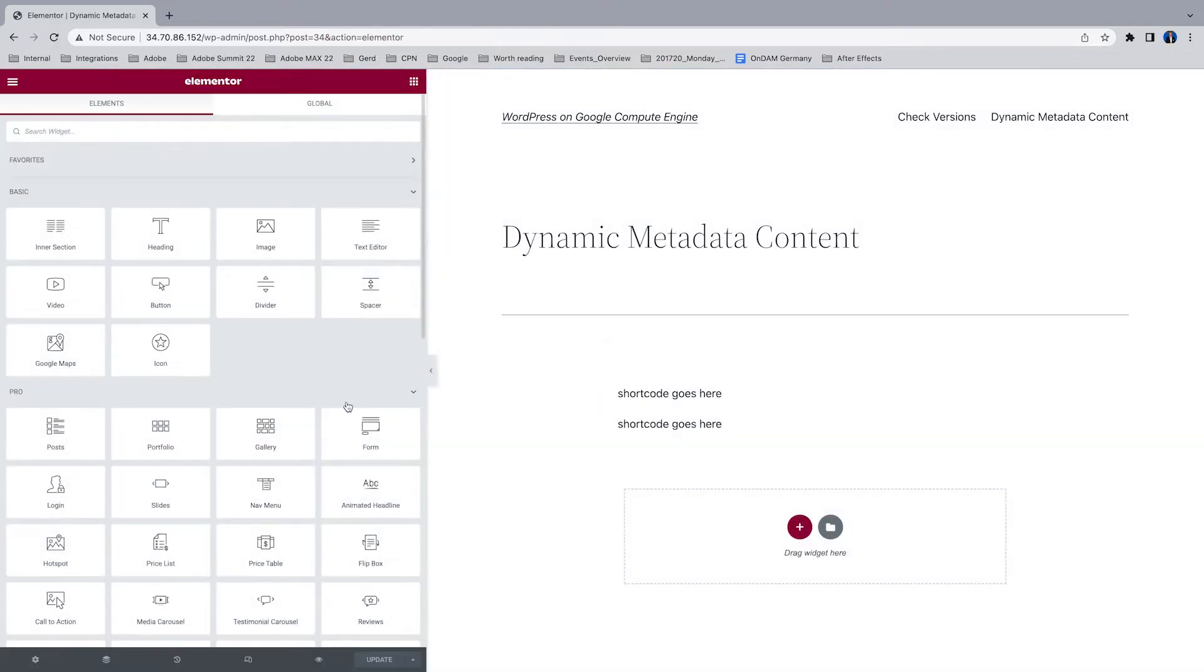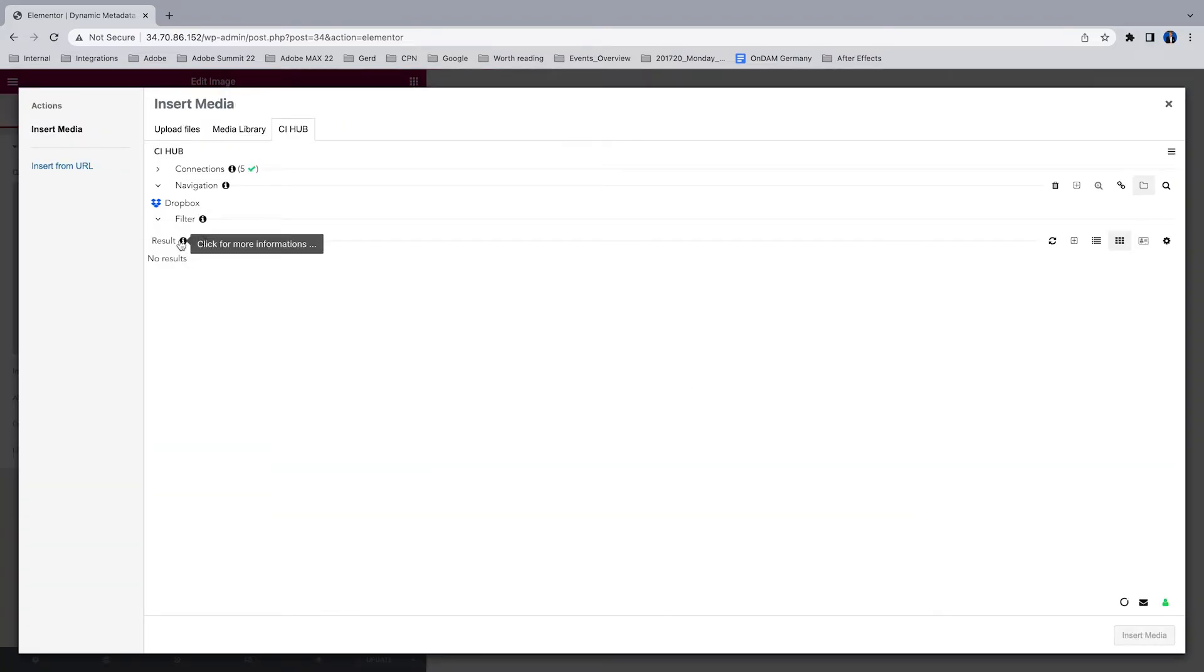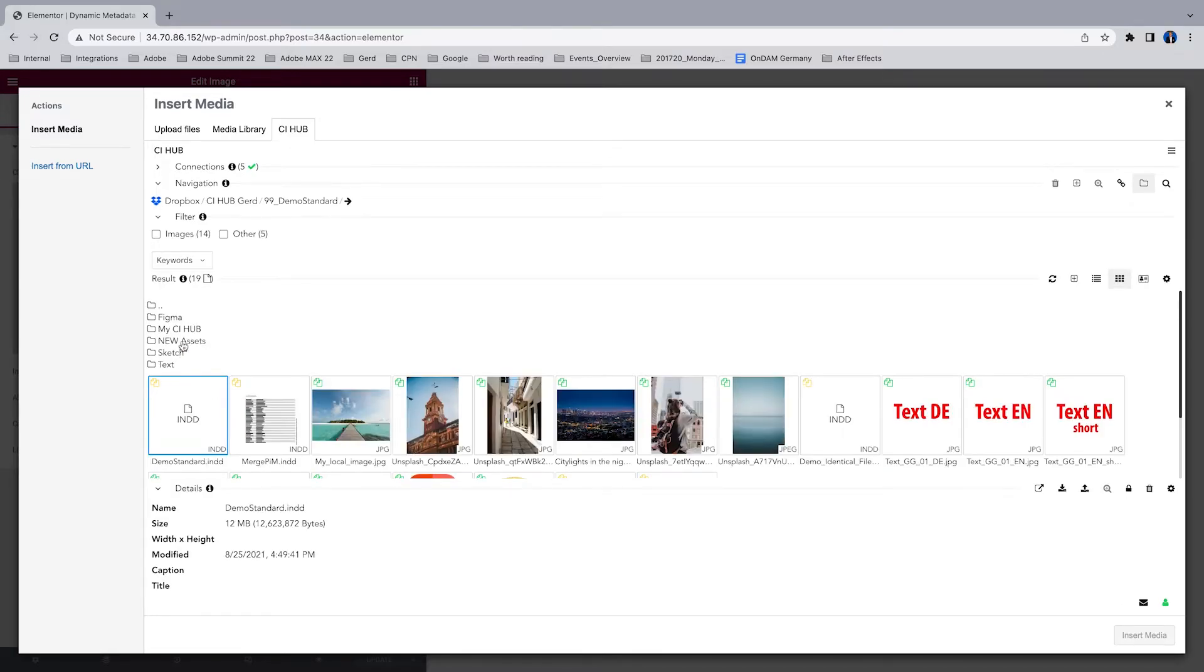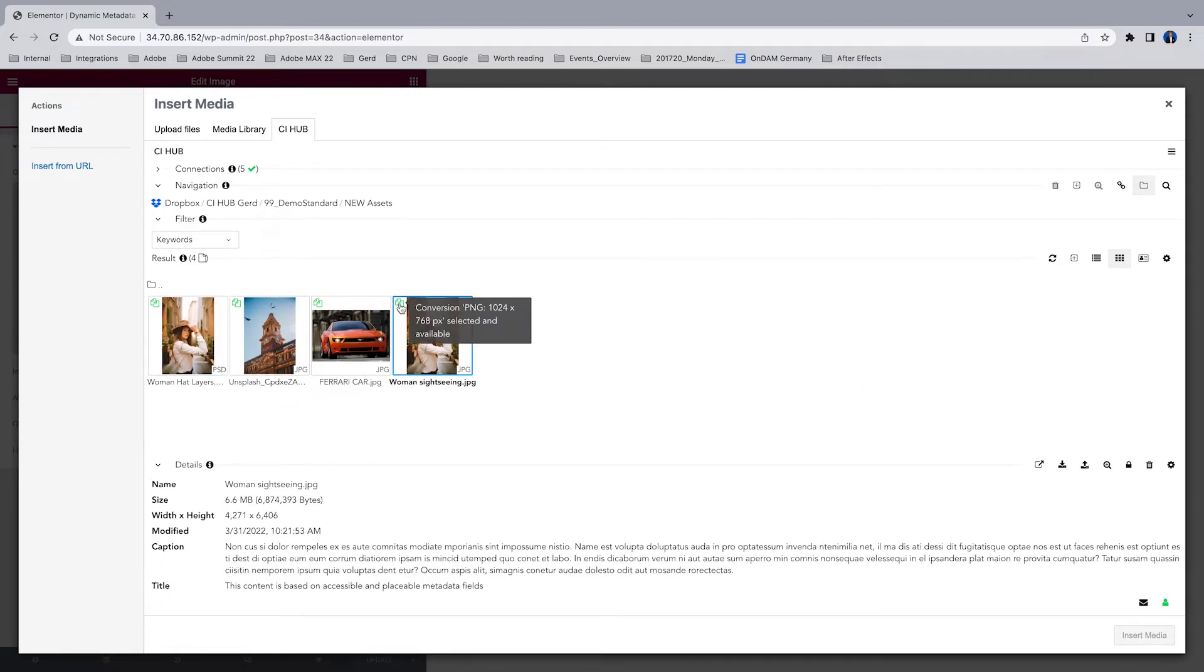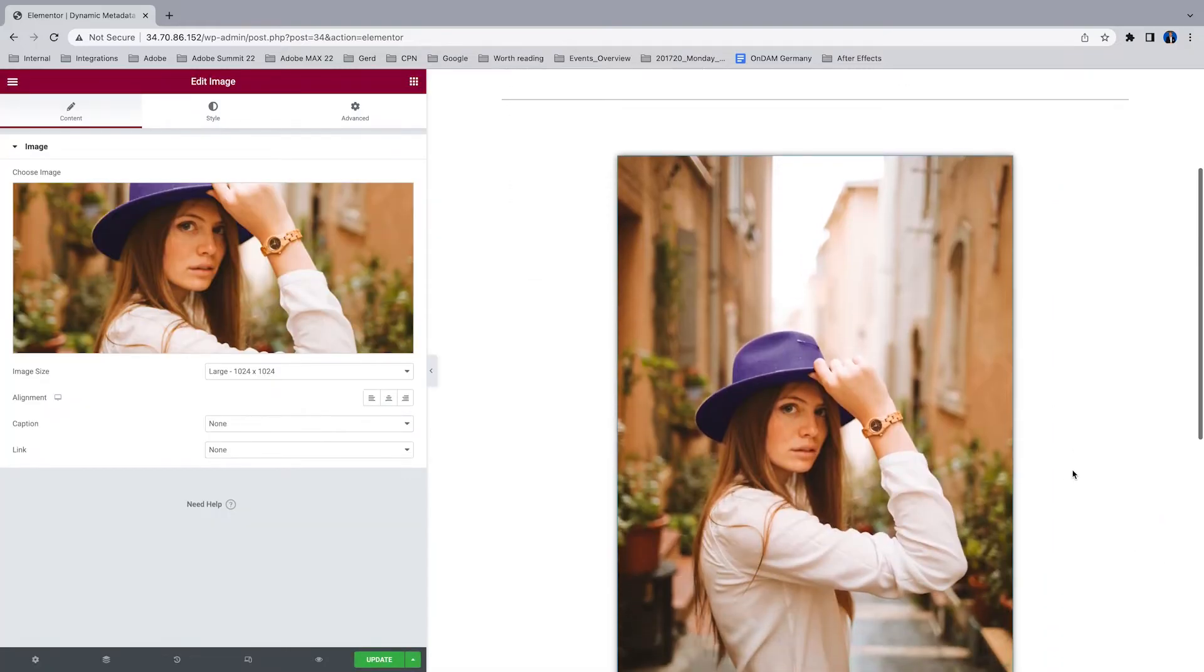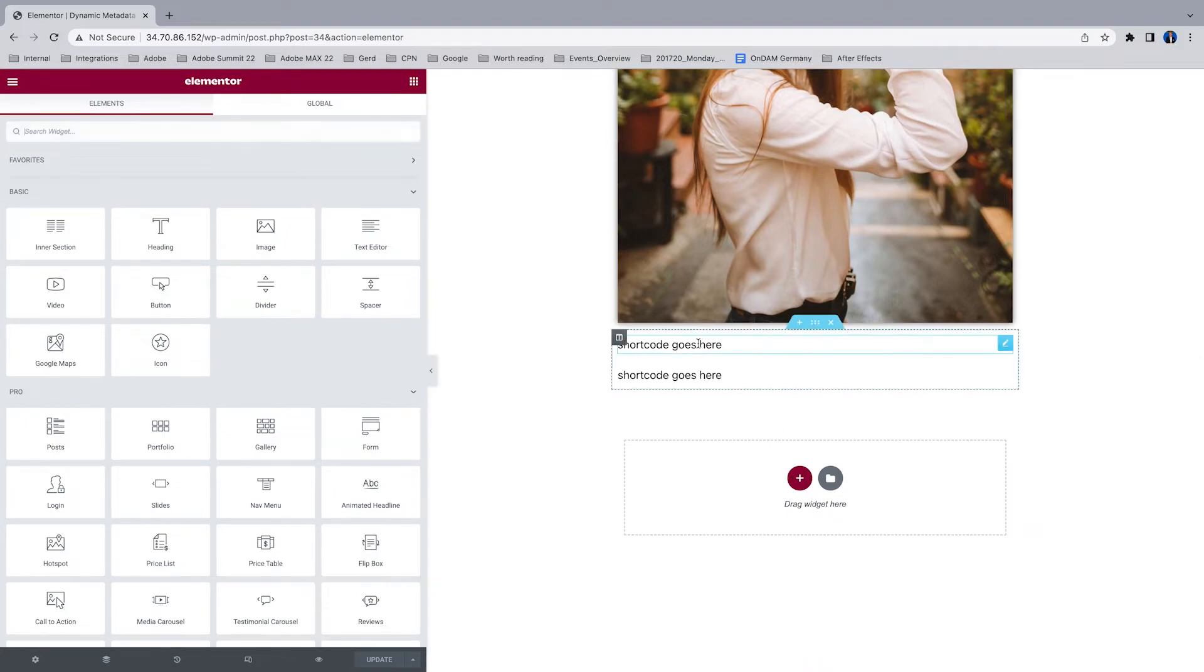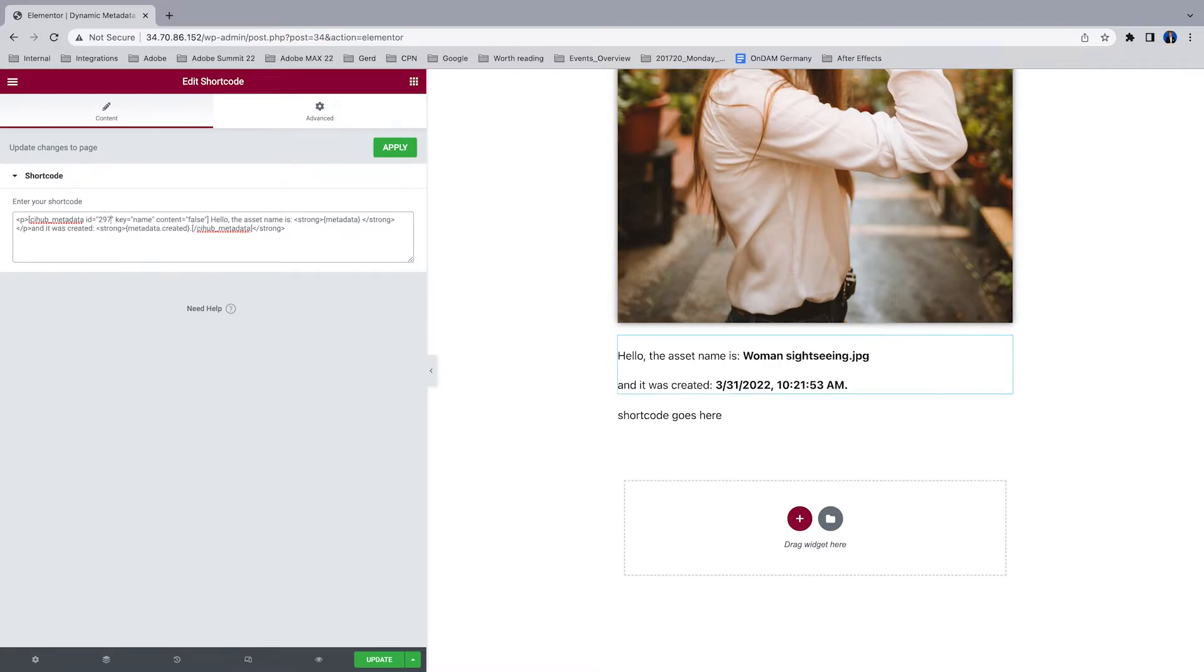Another topic is to use the metadata content which is stored within your source system, and you have access to that with your CI Hub connector plugin. So I'm going to place an image. In this case I have a Dropbox, and as you can see there are some metadata fields, the caption and the title is over here. Everything I need to do is place the image and have the ID ready. If you're working with Elementor and with shortcode, just use the shortcode and the ID, and everything will be displayed.